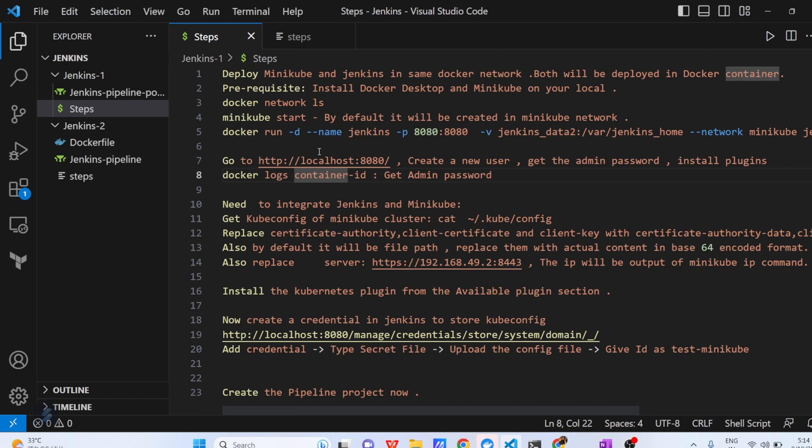Hello everyone, I hope you all are doing great. My name is Yaswant. Today we are going to cover one complete project using Jenkins, Kubernetes, and Docker containers. This whole project is going to give you a brief idea of how exactly in the industry we are working and how to integrate multiple DevOps components together to make our life much easier.